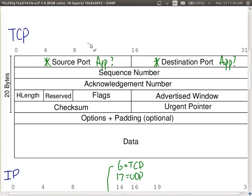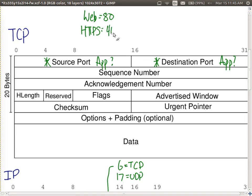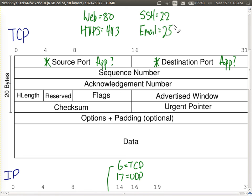So the idea for our packet filtering firewall is it looks at five key fields in particular: source IP address, destination IP address, source port, destination port, and protocol number. It looks at the values, and when we set up our firewall we configure rules to say whether packets with those matching values should be accepted or not.